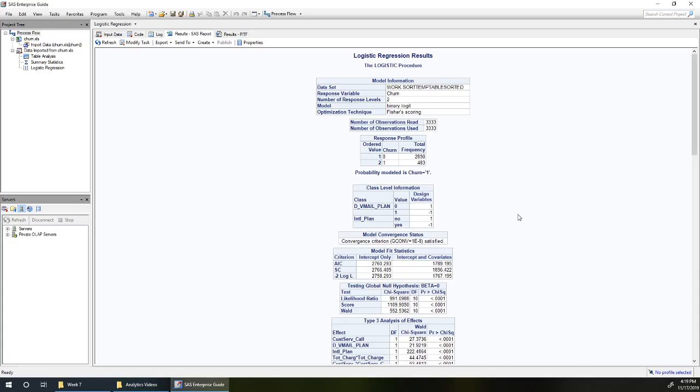Let's see how to decide what cutoff probability we should use in order to get the greatest net benefit out of our logistic regression model that we've formed to identify likely churners.